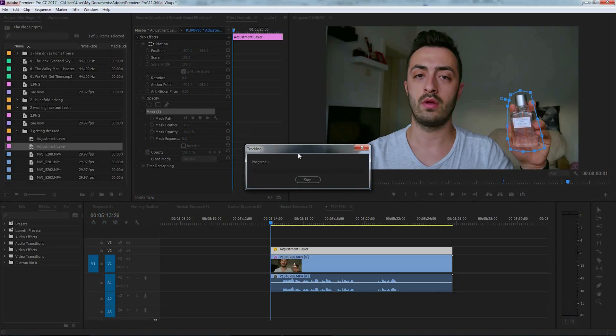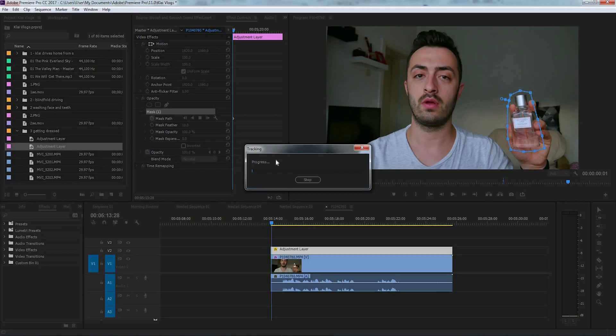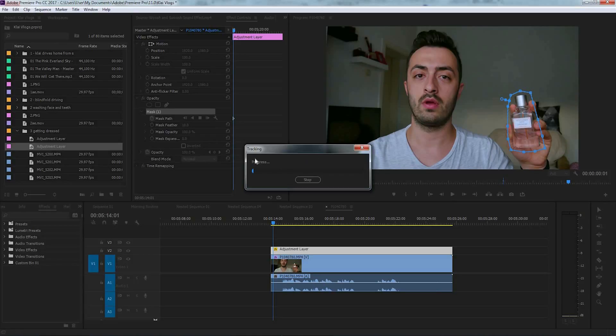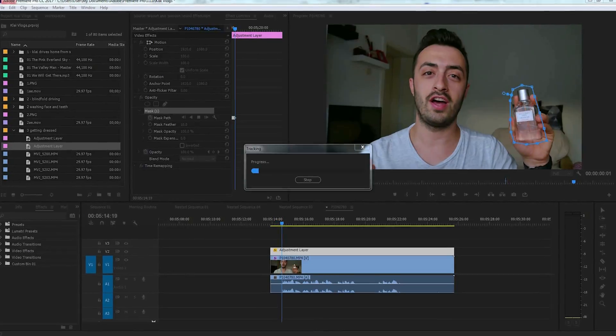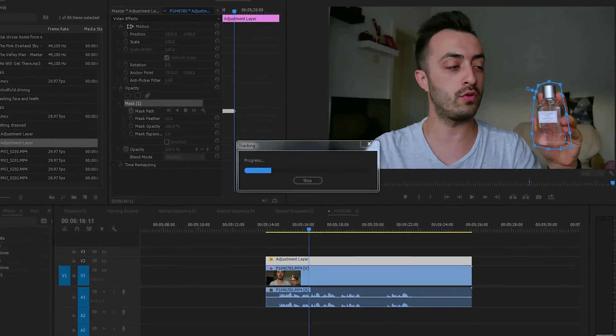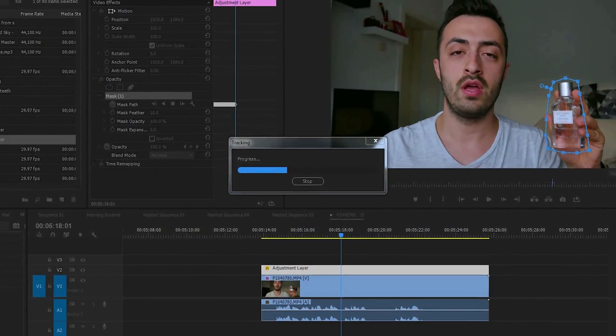Based on your computer performance, this will be slower or faster, and I will speed up this footage.